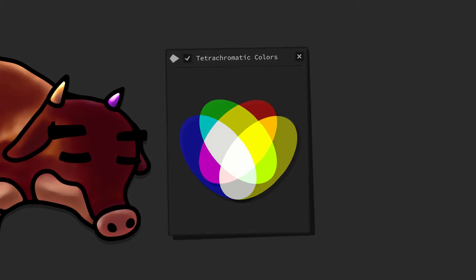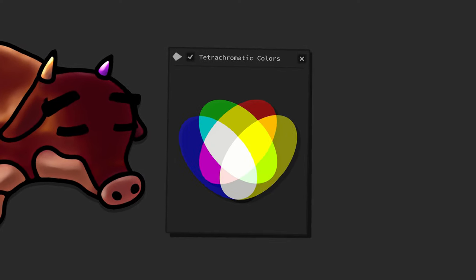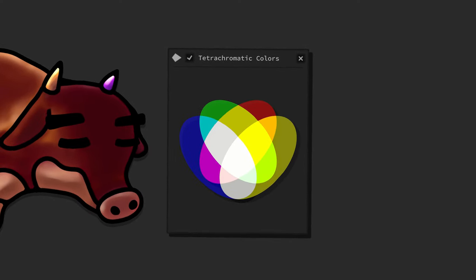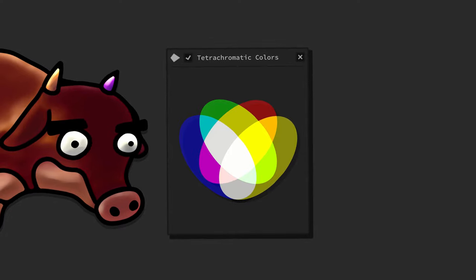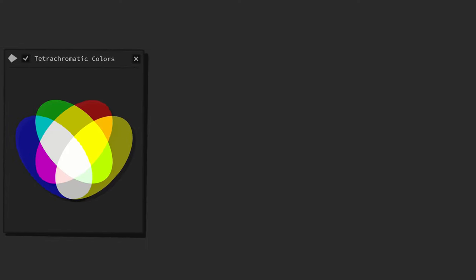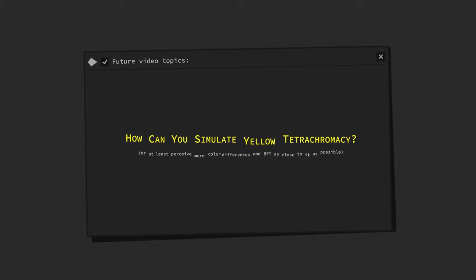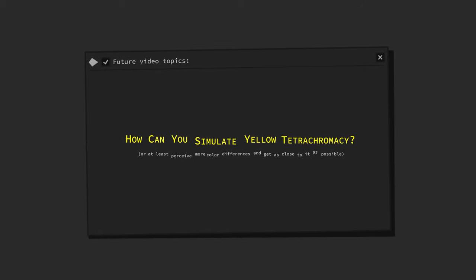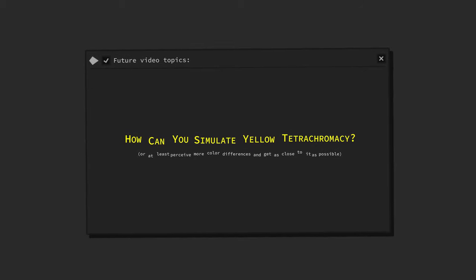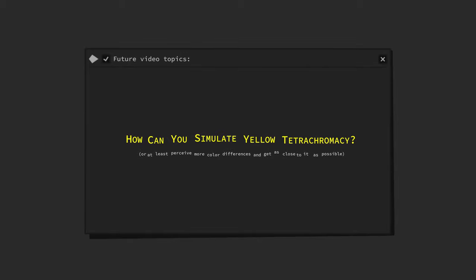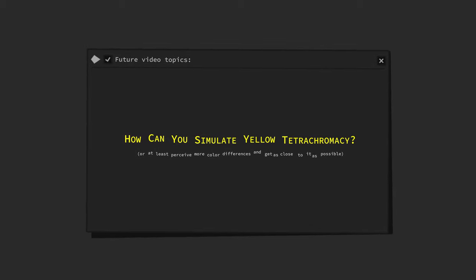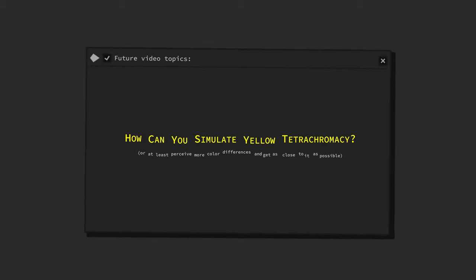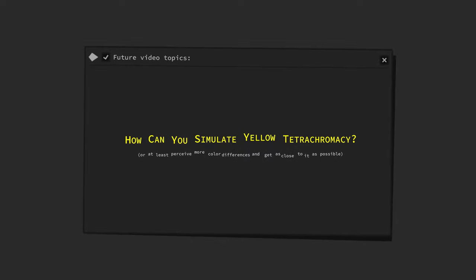The good news is that I've already done the research on this and found a way to simulate tetrachromacy as a neurotypical trichromat. Exploring the question on how to simulate yellow tetrachromacy and thereby being able to perceive more color differences will be the topic of one of my next videos.